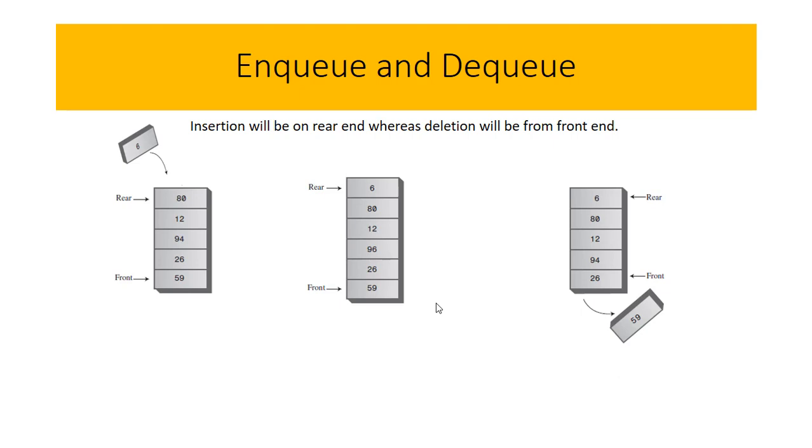If we remove further, 26 will be removed, then 94. You can see that the rear part is still there but the value of front decreases.